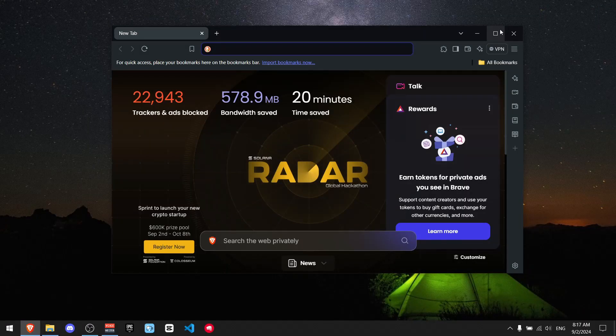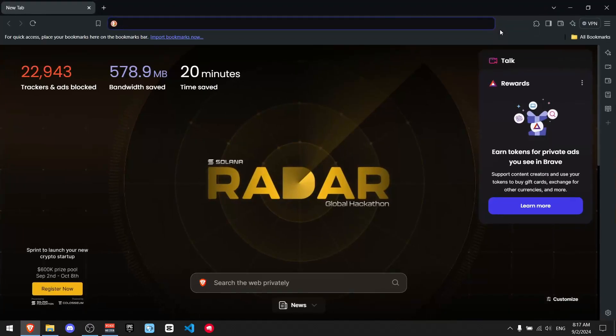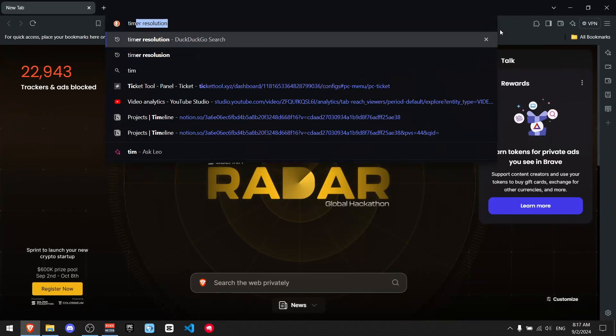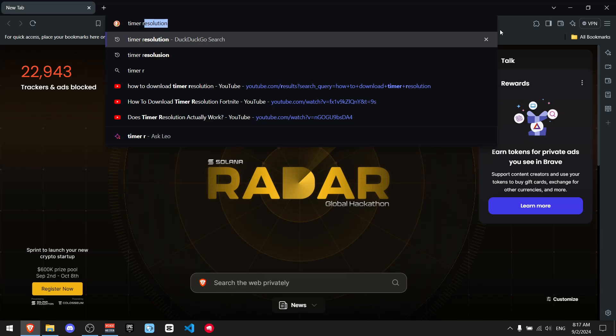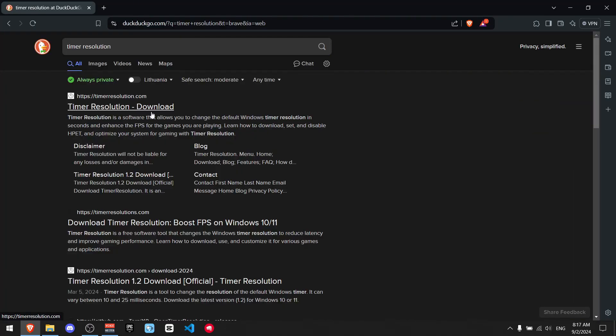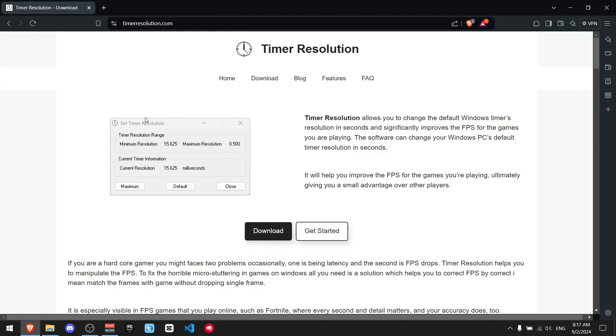The first thing you got to do is go to the internet, search for timer resolution, and click the first download link. Just in case you can't find it, I'll link it in the description.